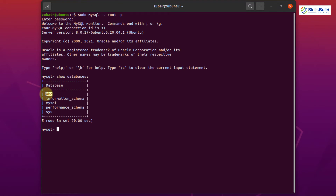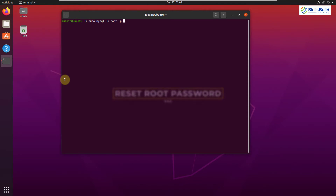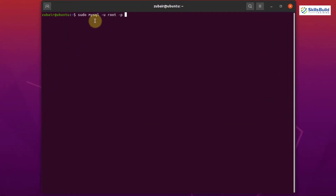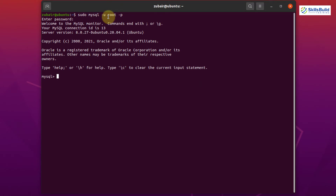Tip number two: Reset the Password. MySQL comes with a default password, but we can change it. To do so, write: sudo mysql -u root -p. Root is the user here and it is password-protected. I'll show you how to change that password. After entering your password, hit Enter.